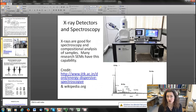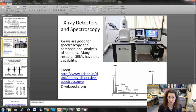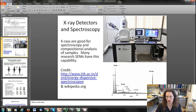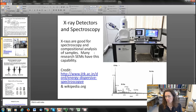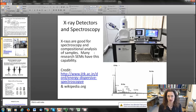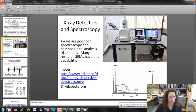X-ray detectors are also really common on many research scanning electron microscopes — they're great for spectroscopy and compositional analysis of your samples. They're pretty easy to identify because they're large things hanging off the side of your SEM. X-ray spectra typically show peaks that have been catalogued from various elements, and so you take a spectrum and have your software automatically identify the peaks. For example, a peak at a certain energy is an oxygen K-alpha peak, and a peak at another energy is an iron K-alpha peak, allowing you to compositionally identify your sample.